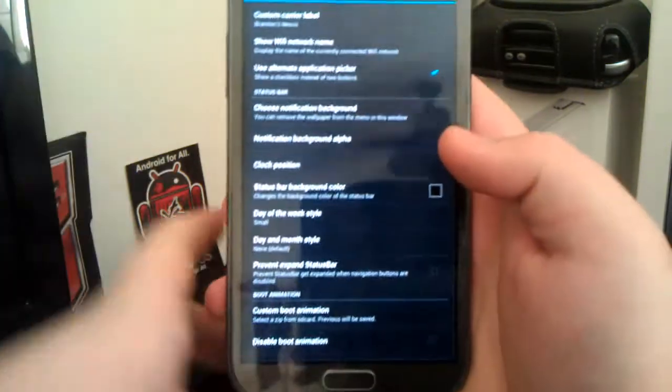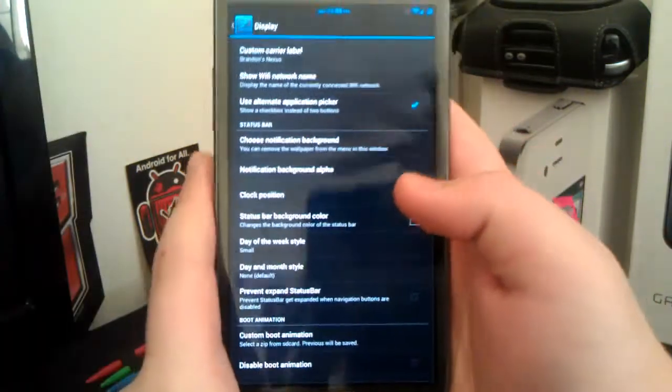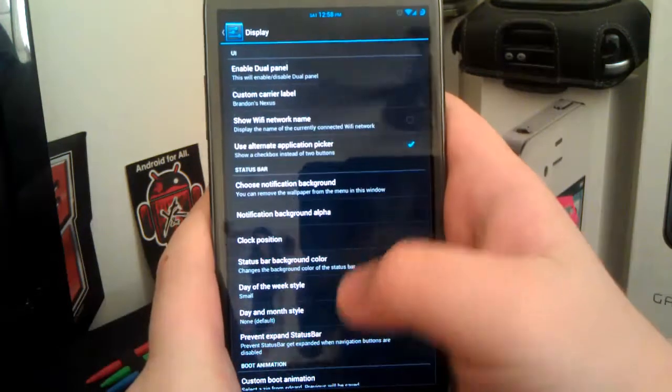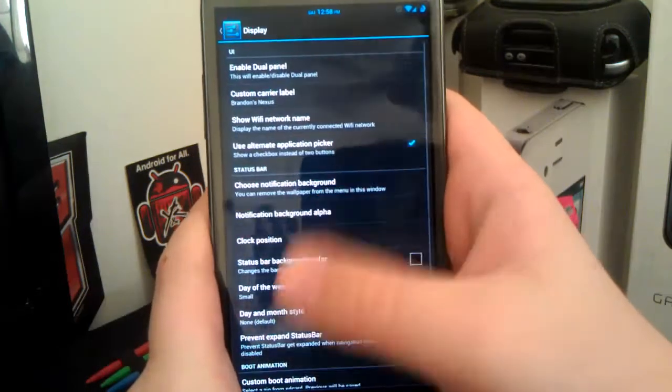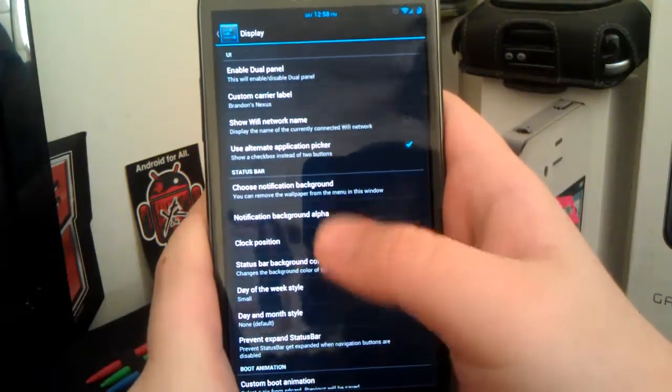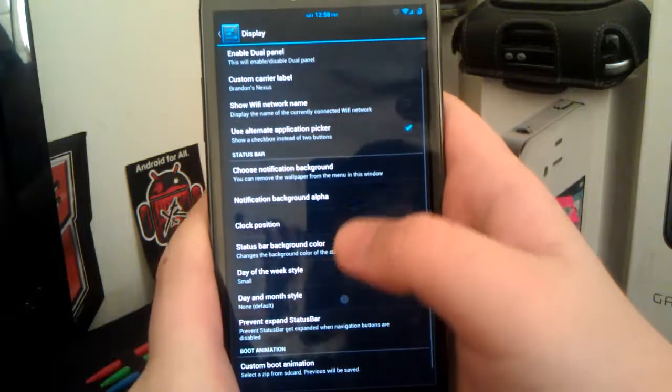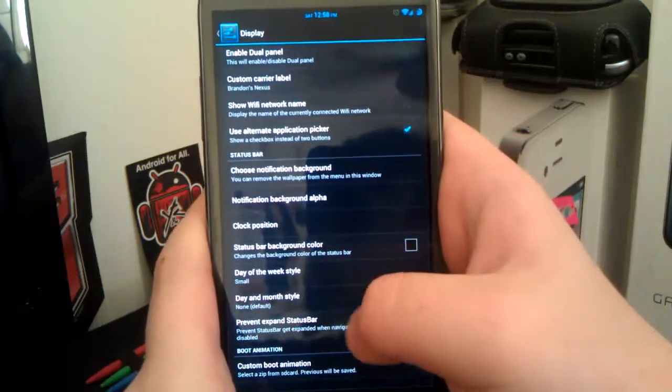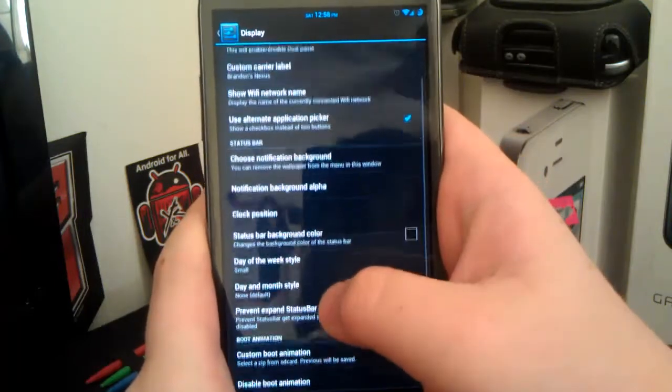I know this is kind of a work in progress kind of ROM. I mean, it is fully stable and everything, but there's just a few little bugs.